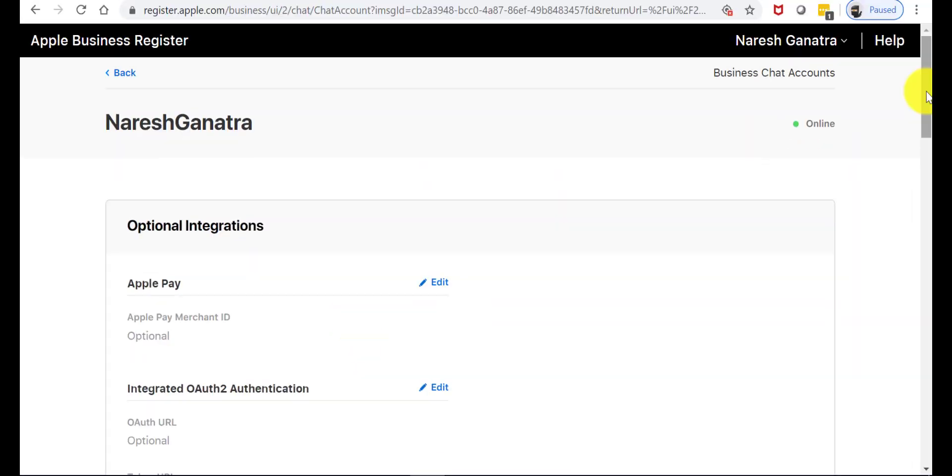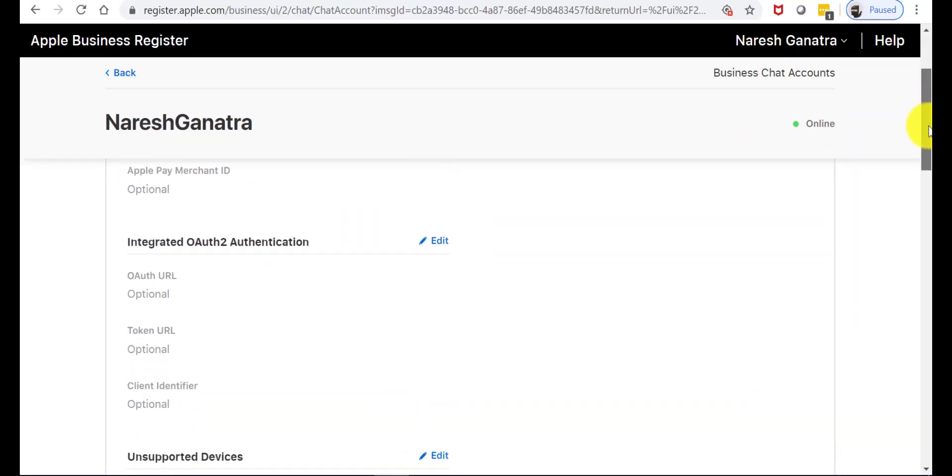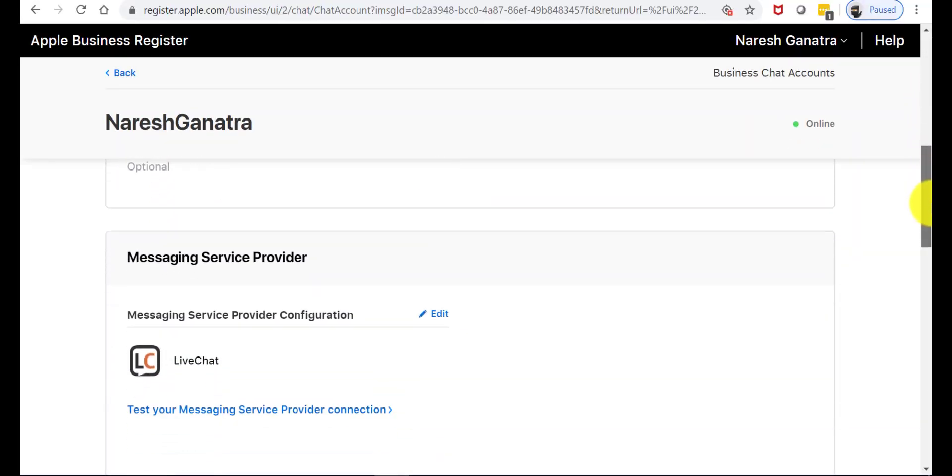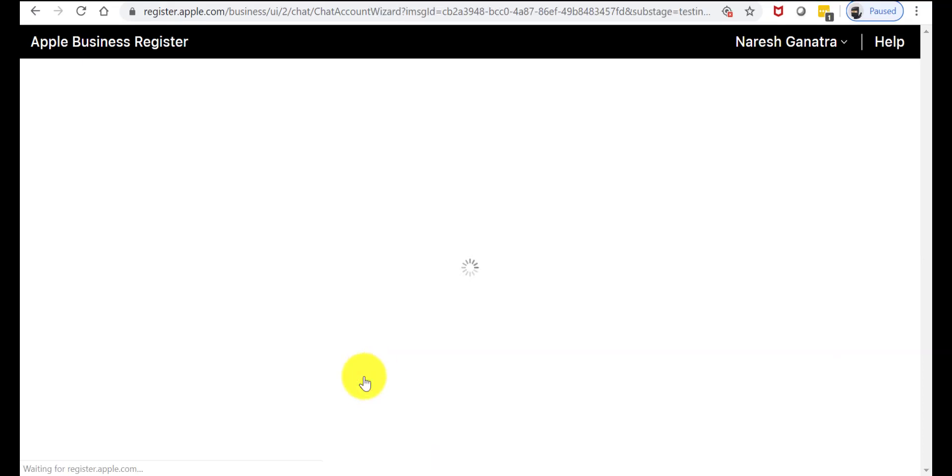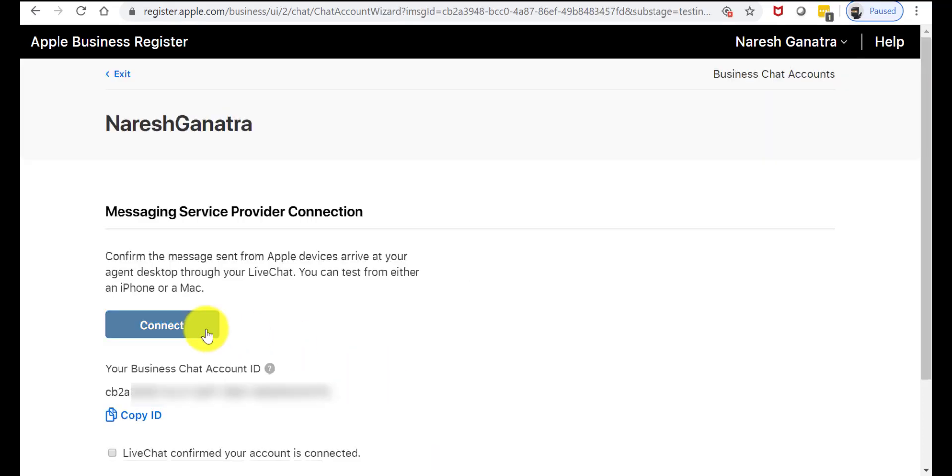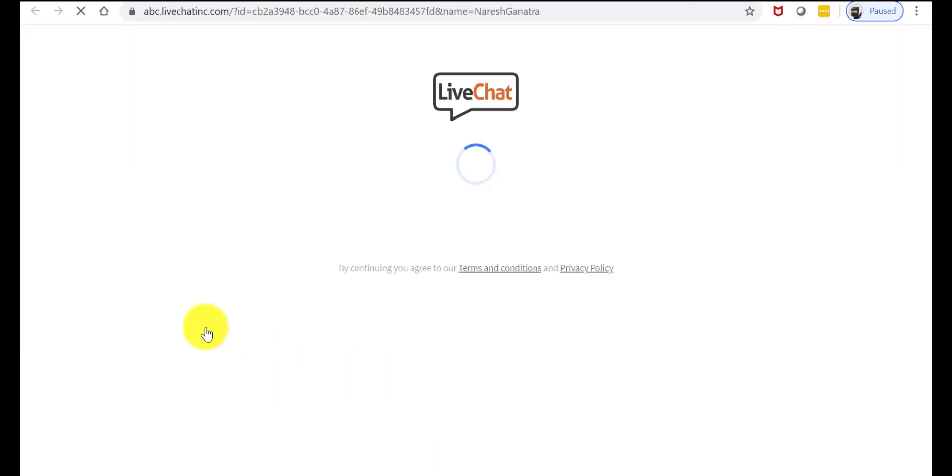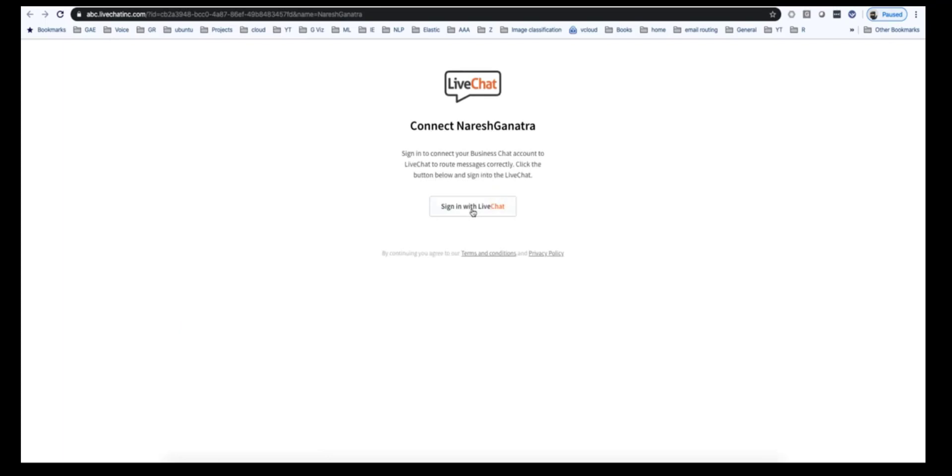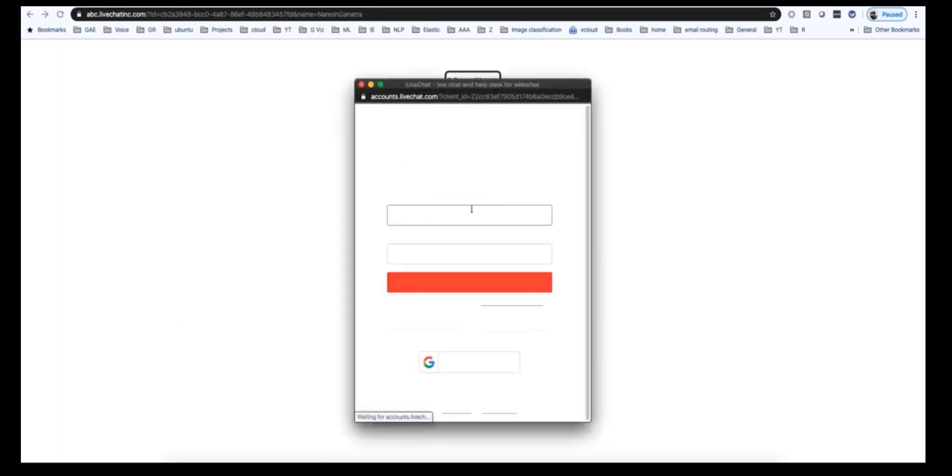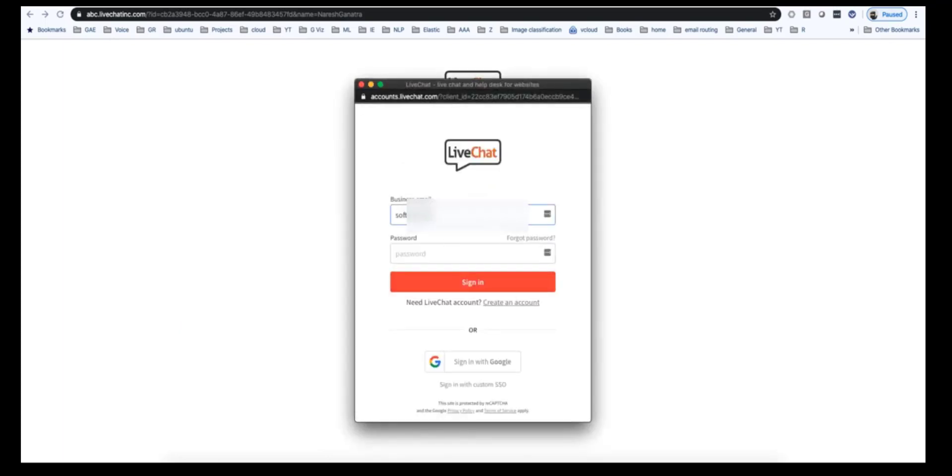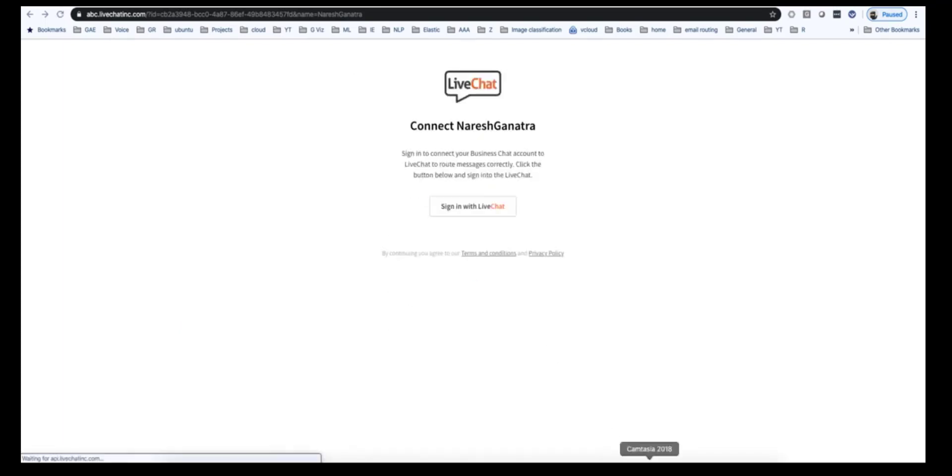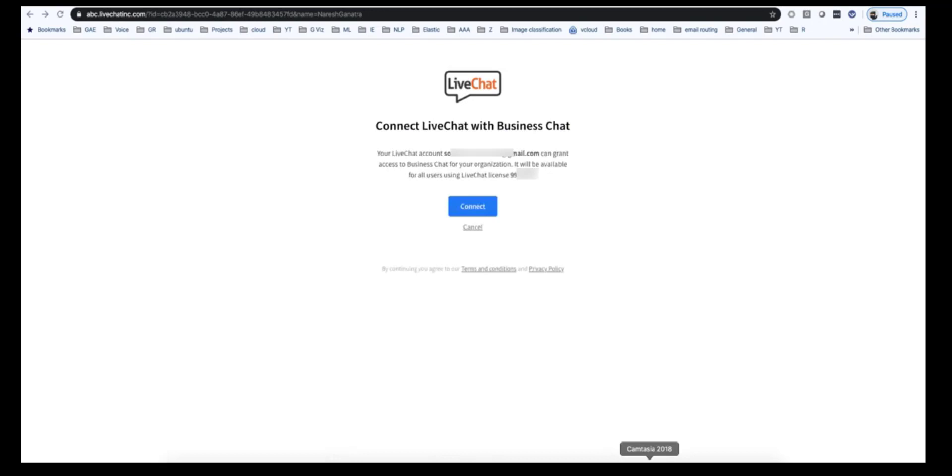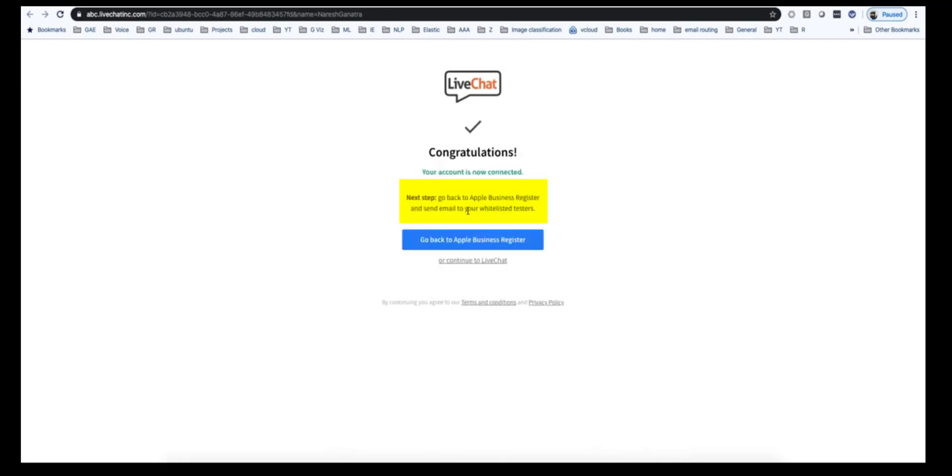Now go ahead and test the connection with LiveChat. Sign in into LiveChat. Go ahead and click on connect and you should be golden.